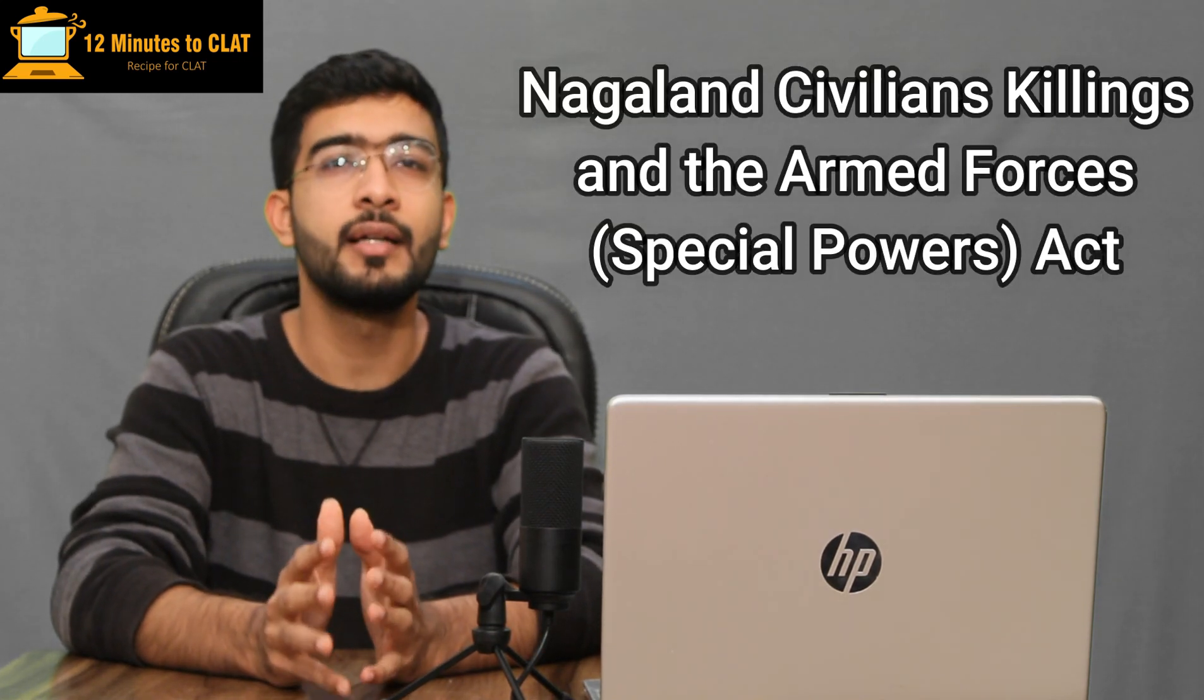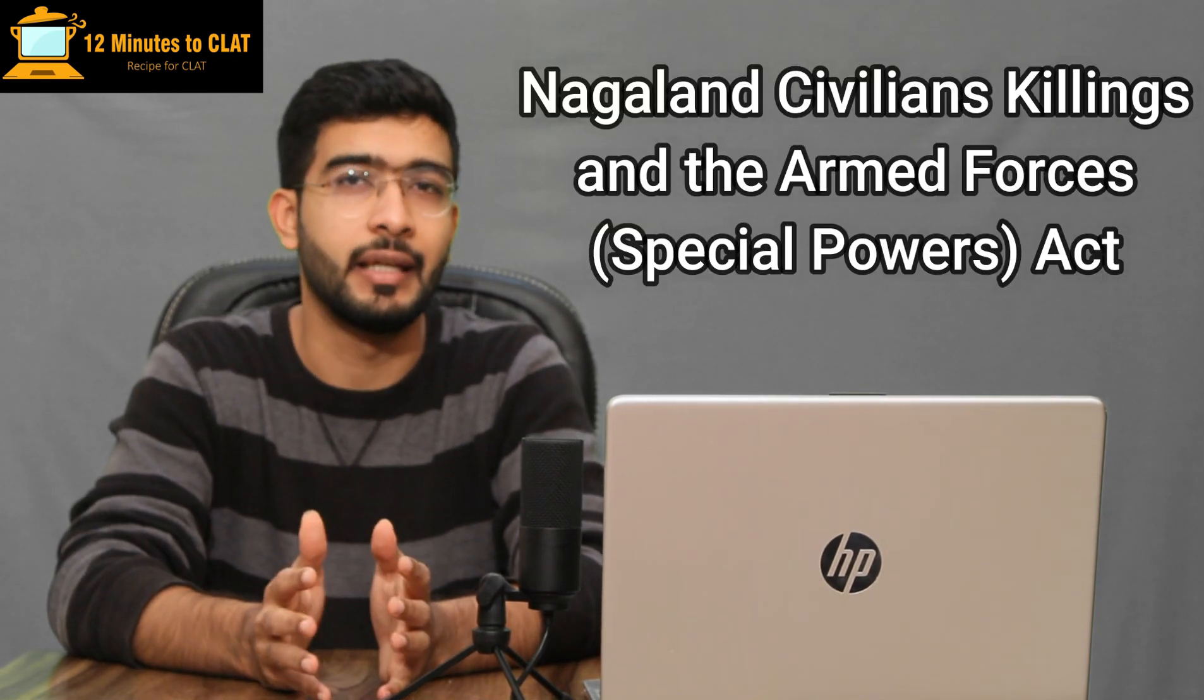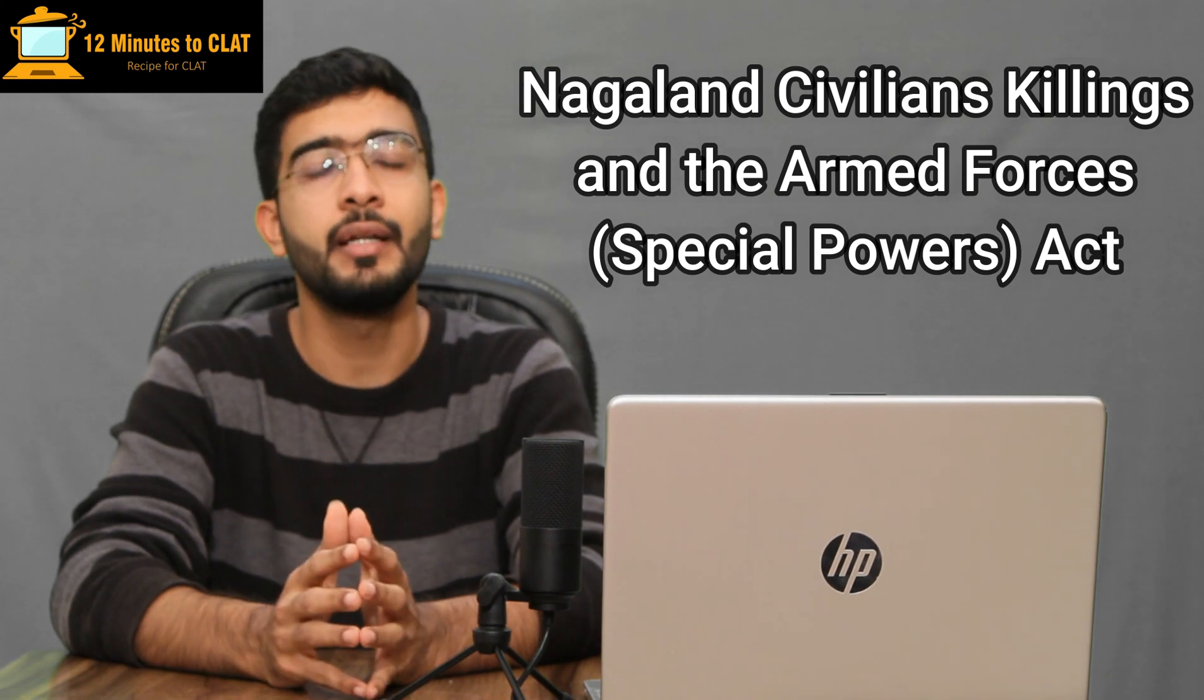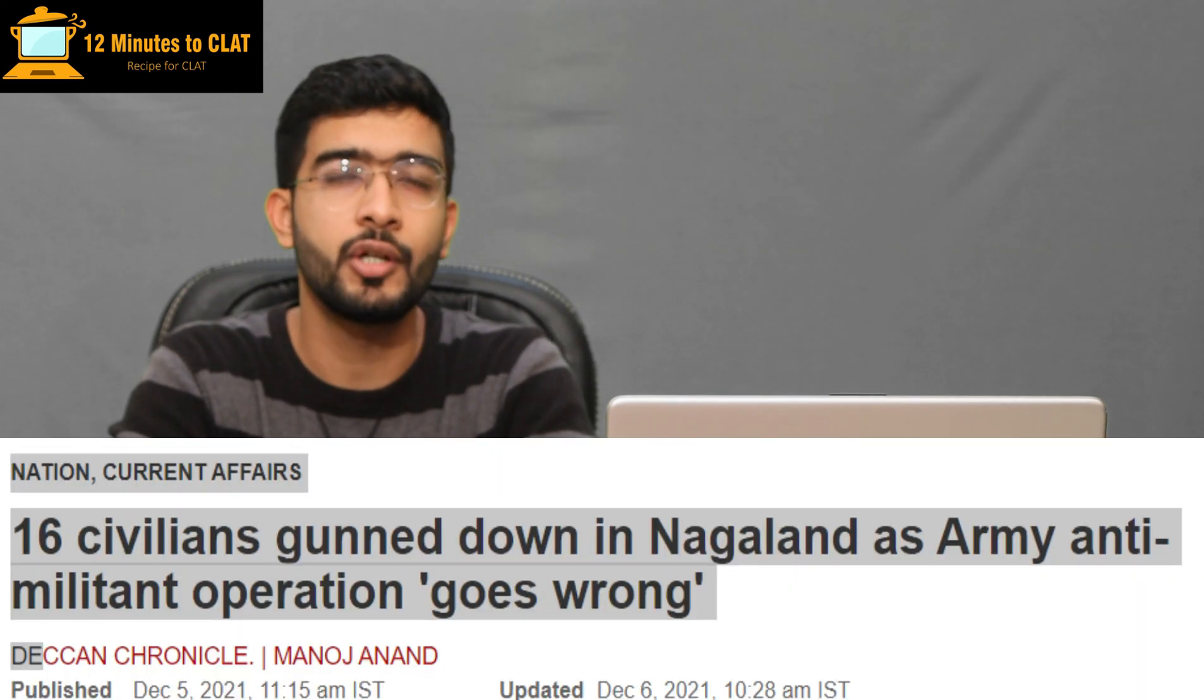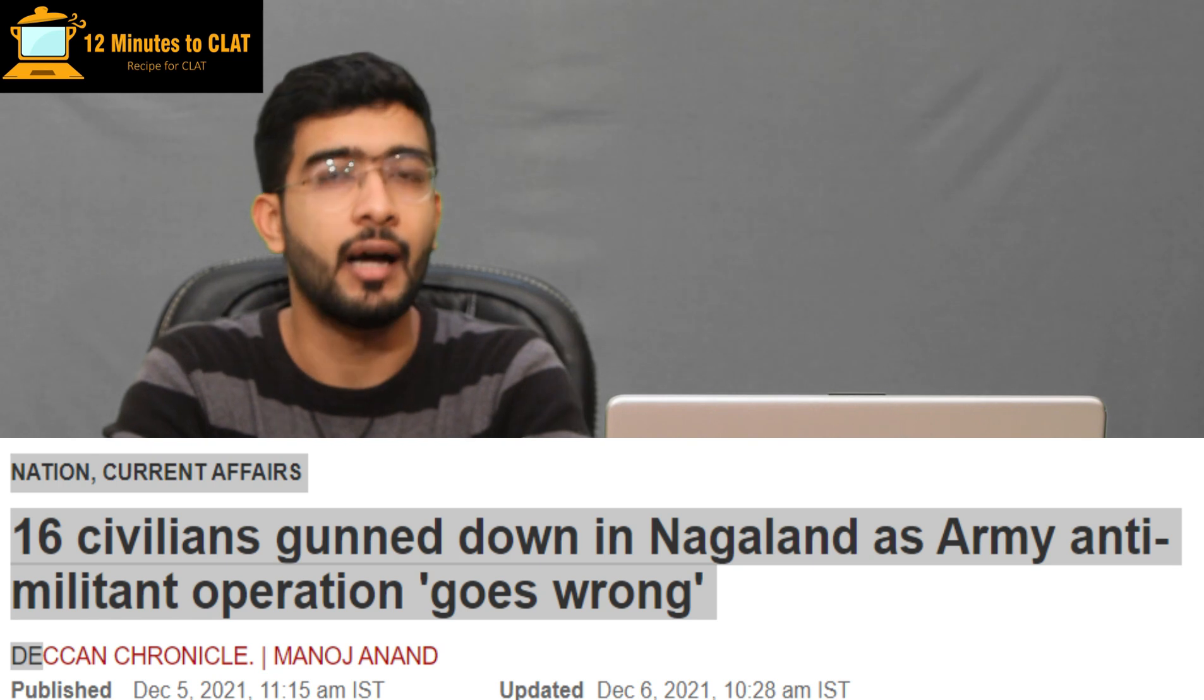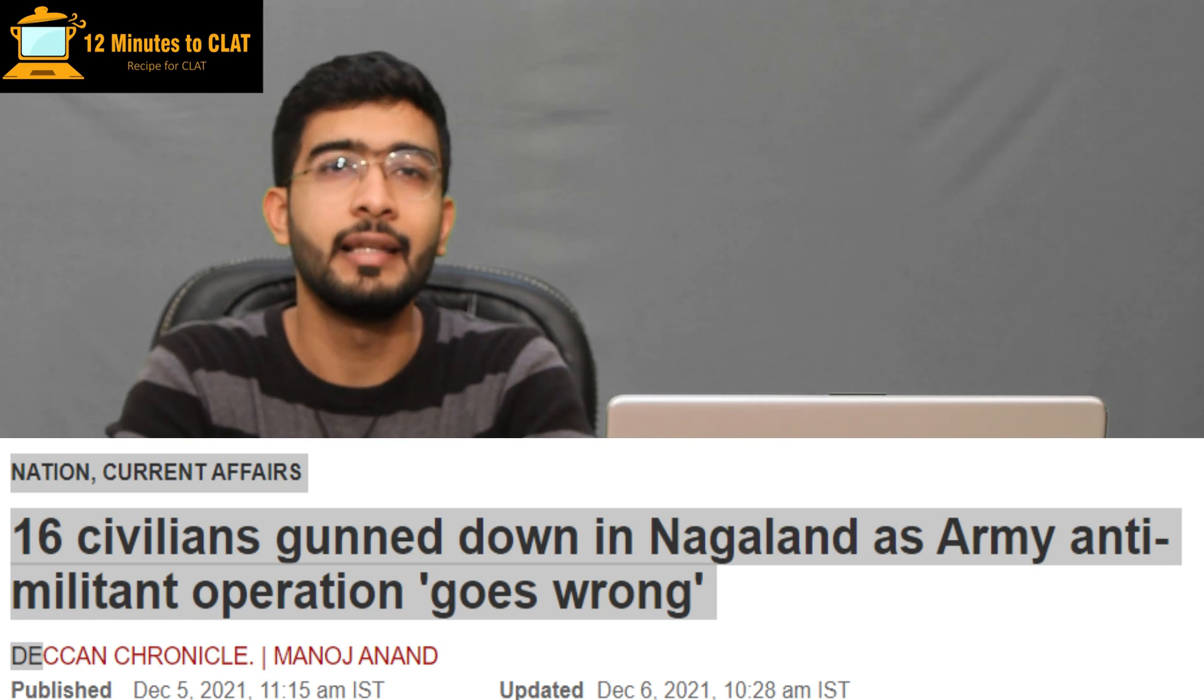Today we're going to discuss an incident that has taken place in Nagaland and a law that is also considered draconian by many. Recently in the Mon district of Nagaland, 16 civilians were killed by the army and that has raised a lot of controversy in the entire country. The army is in control in certain areas of Nagaland because of this act called Armed Forces Special Powers Act.